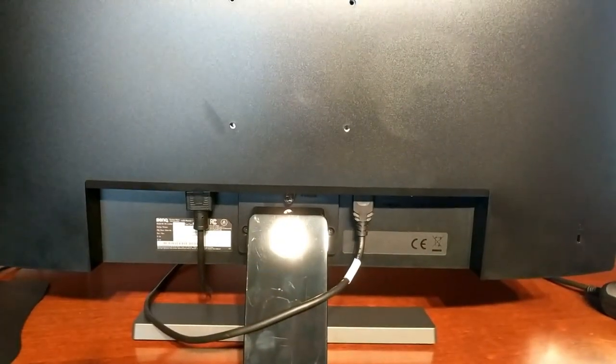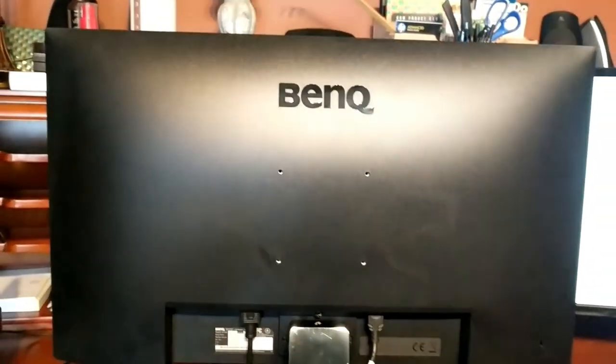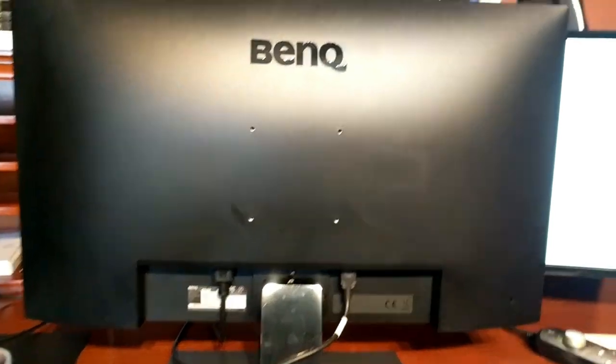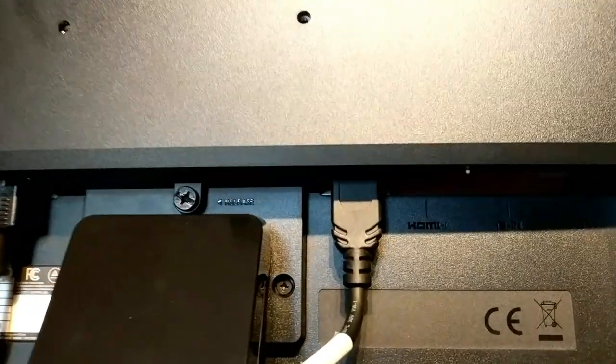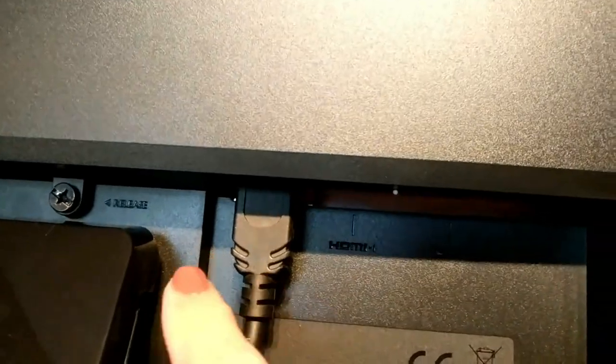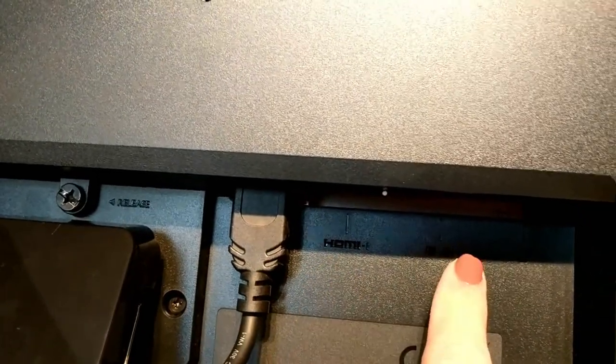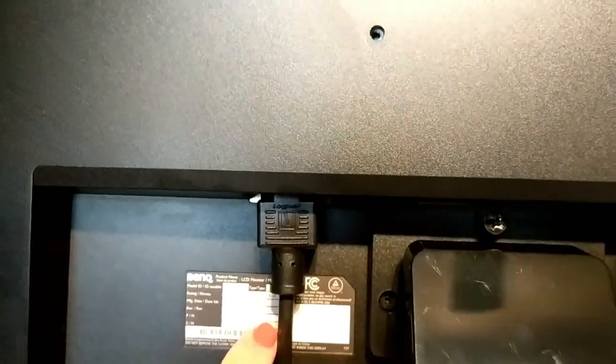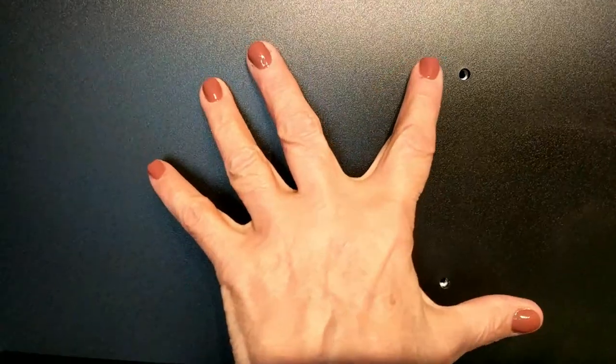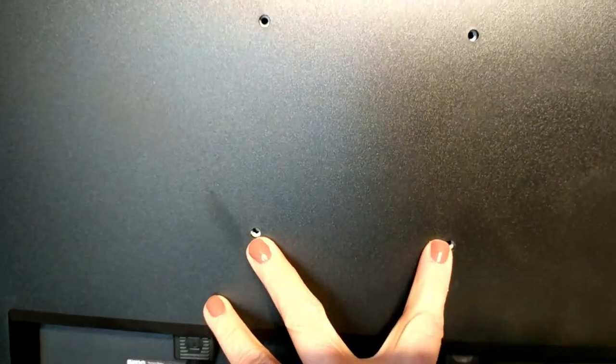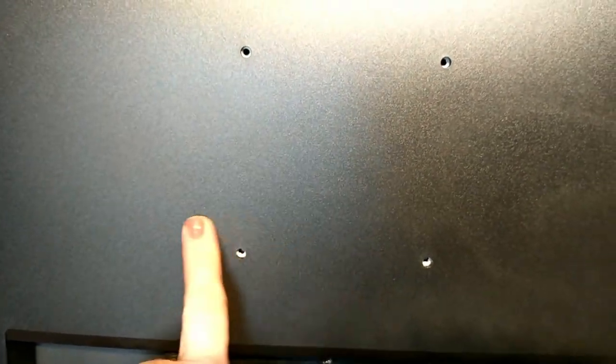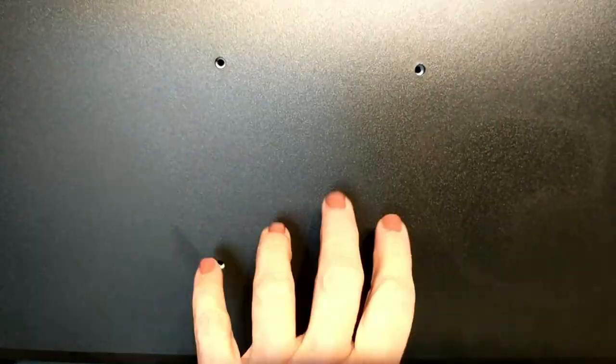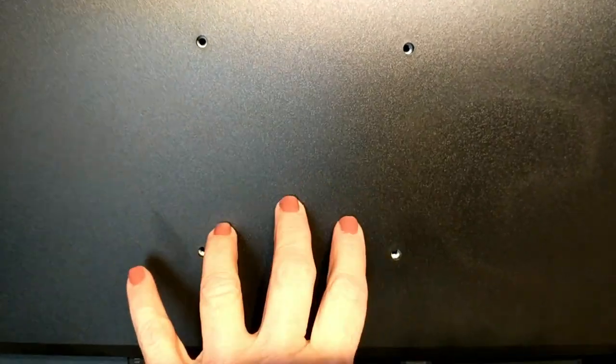So here's the back of the monitor. I just wanted to show you quickly—it has places for your typical HDMI 1 and 2 cables, here's your power cord. It also has four holes that are wall mountable ready.